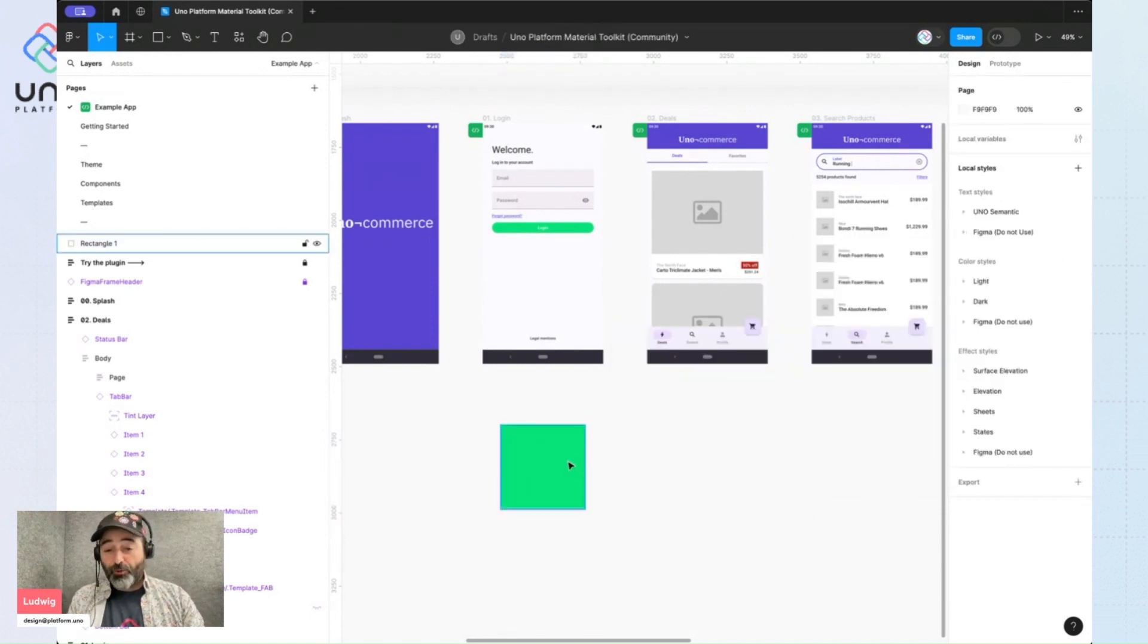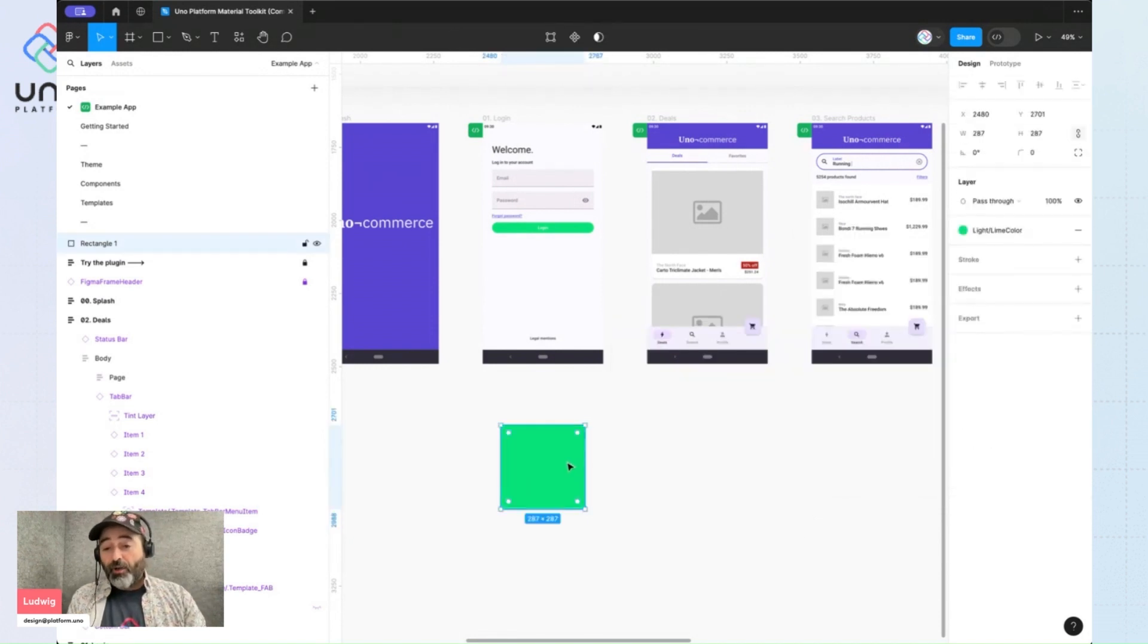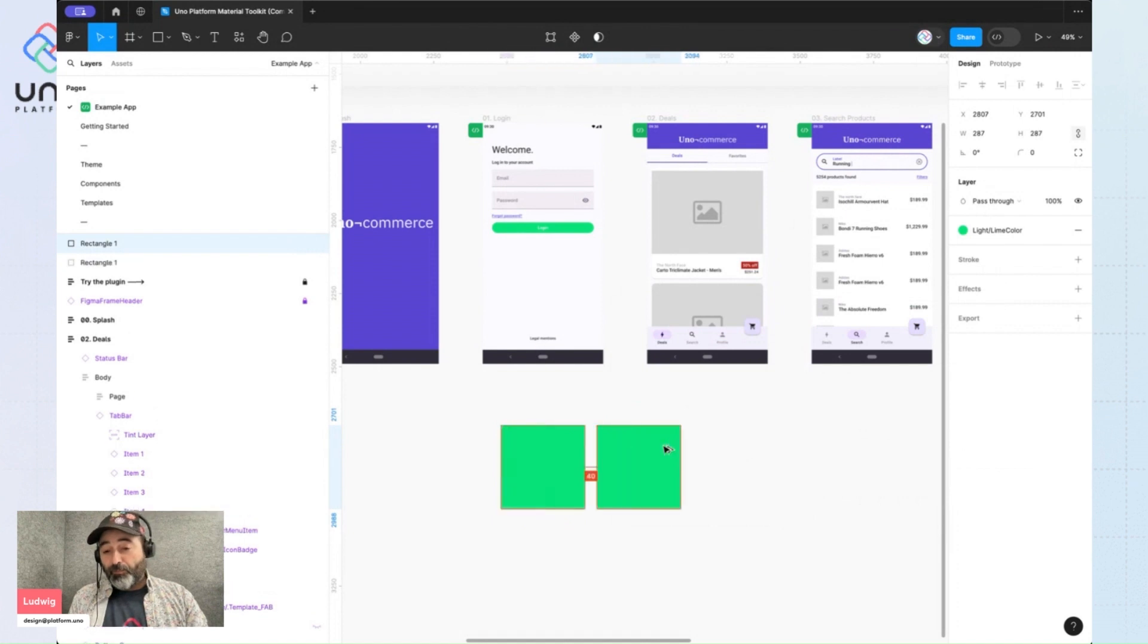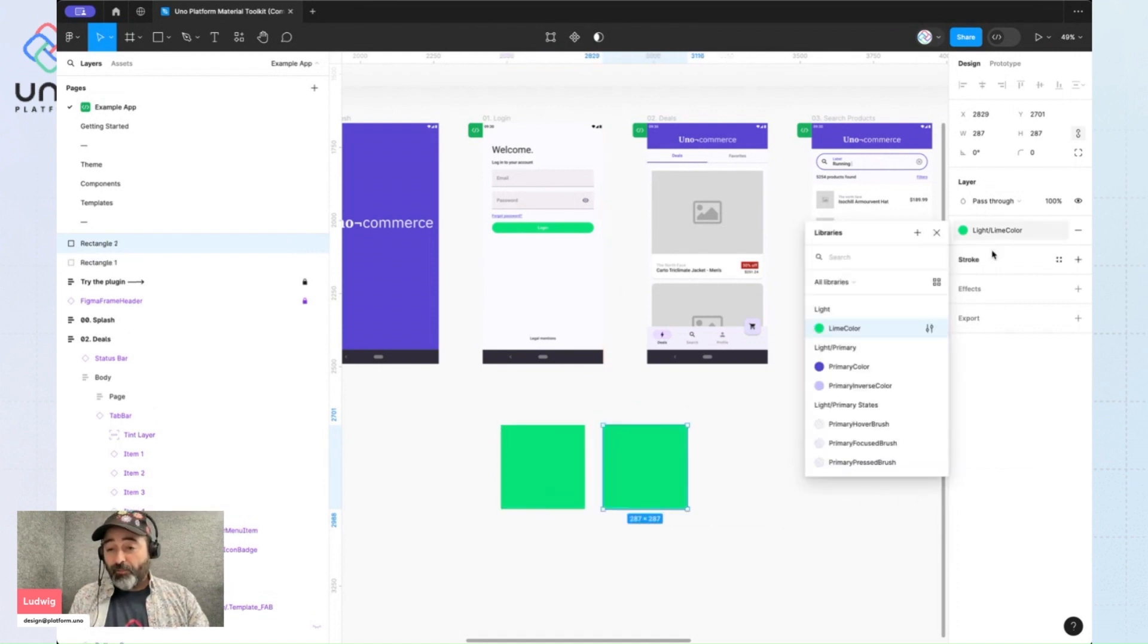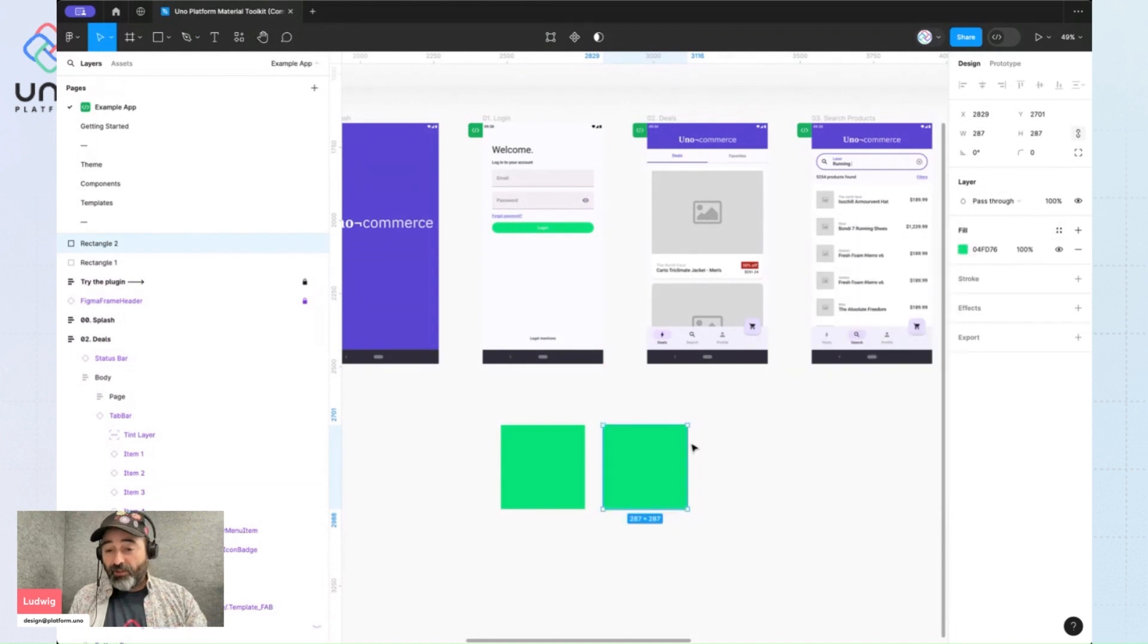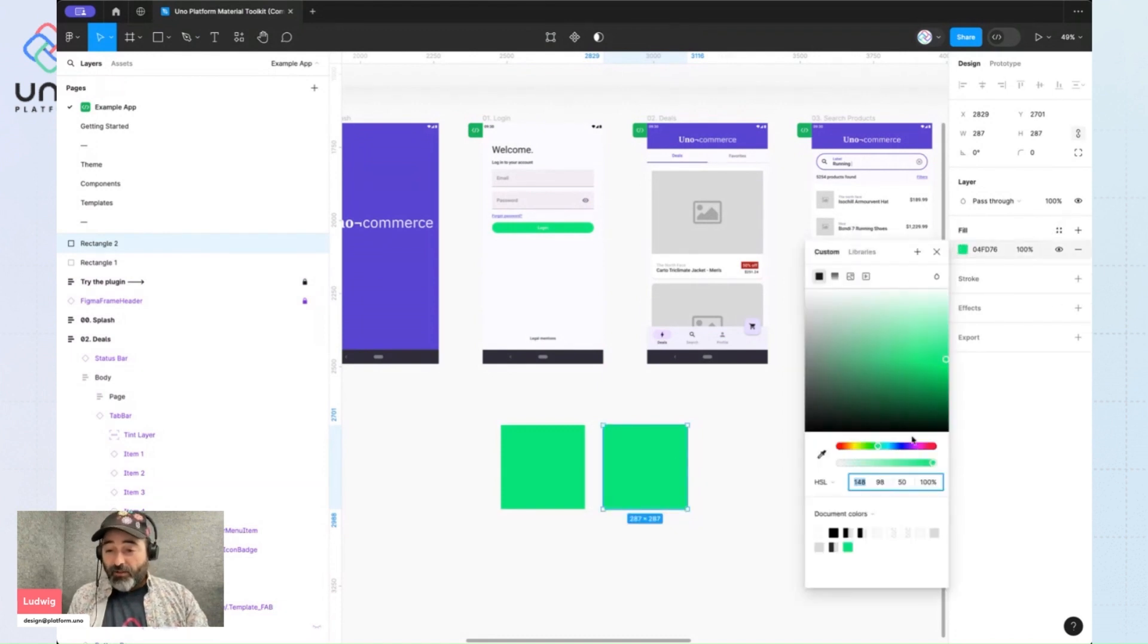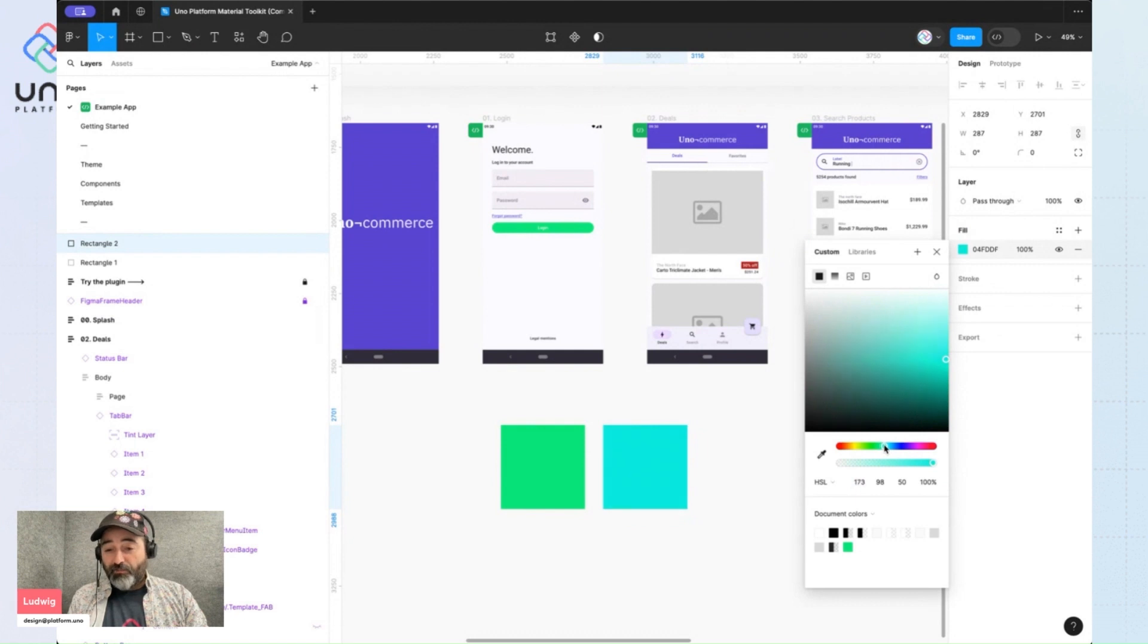And for this to work, I need to create a new version of this. So I'm going to unlink this one. Let's imagine that in dark, I want this to be a bit more teal.